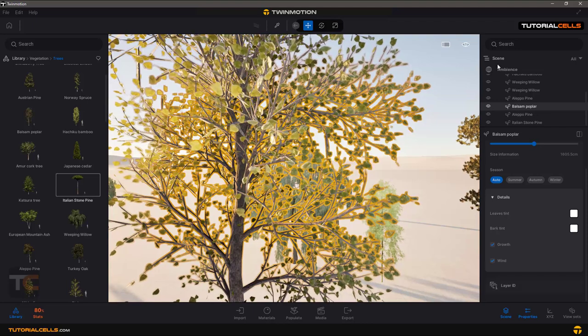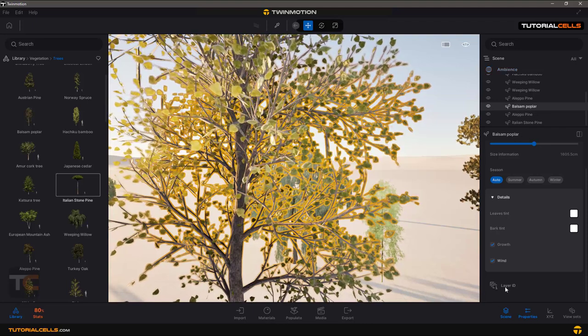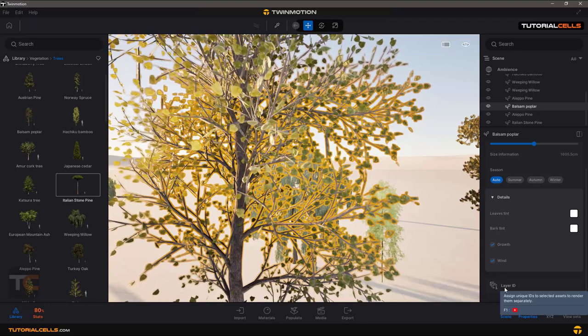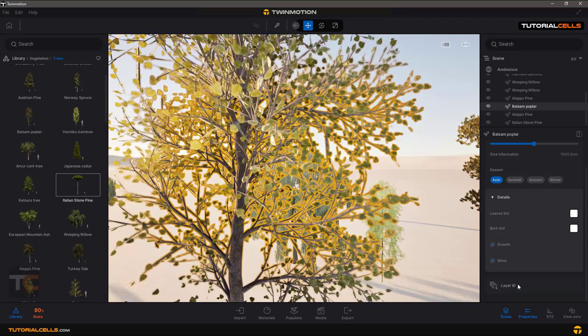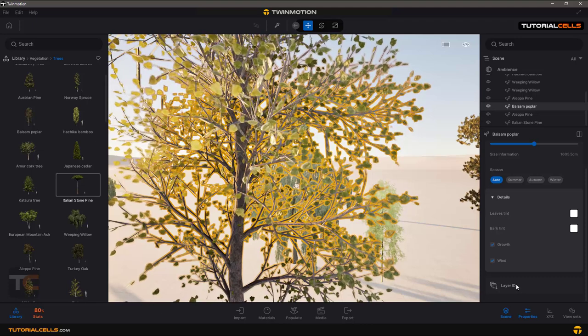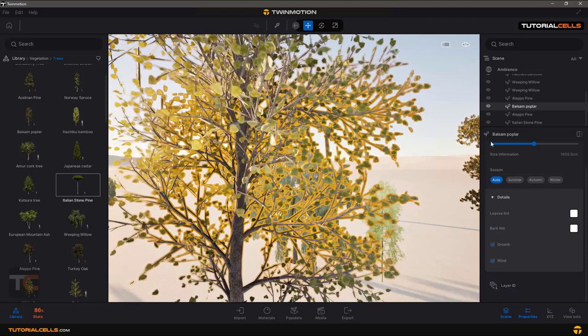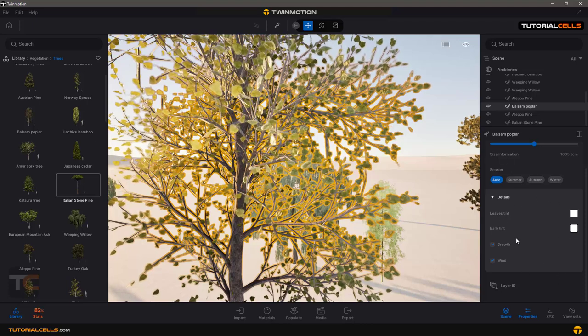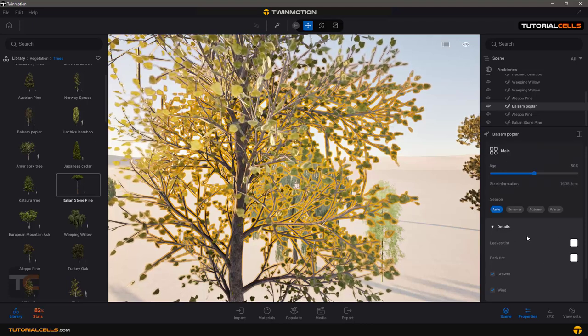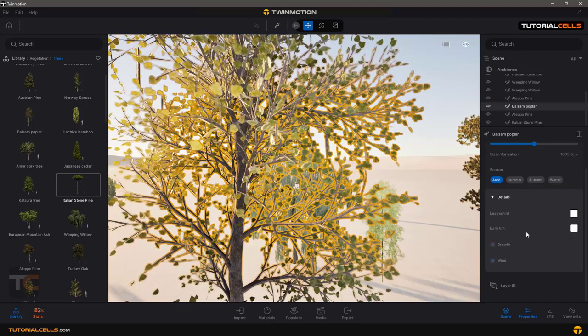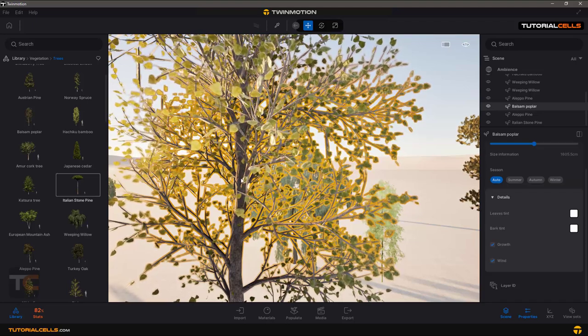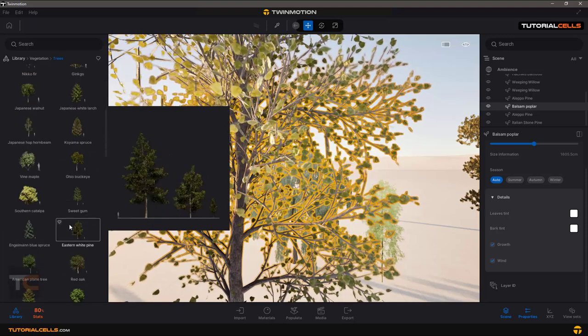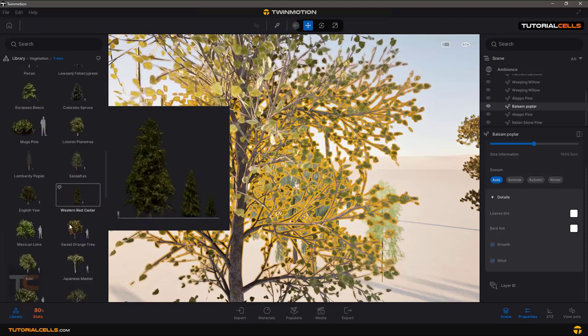And you can add your tree in a layer ID. That's how you can export our trees. If you click on any of these trees, they have the same settings here. And that's it. You can import lots of trees from here.